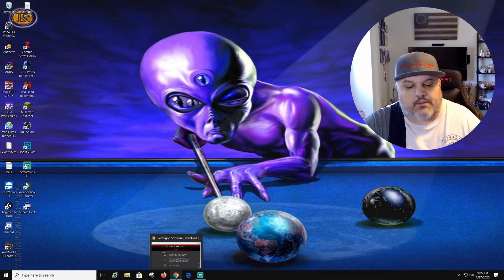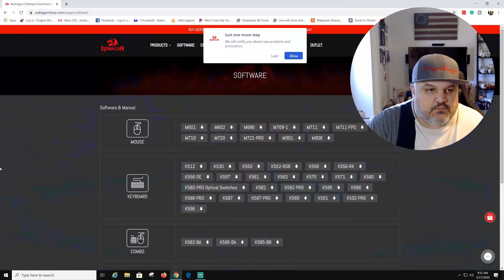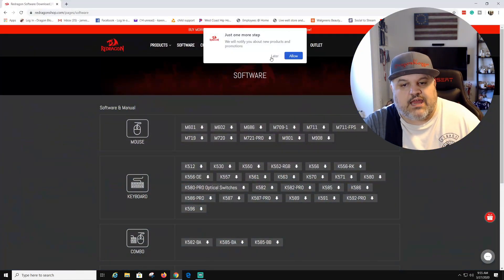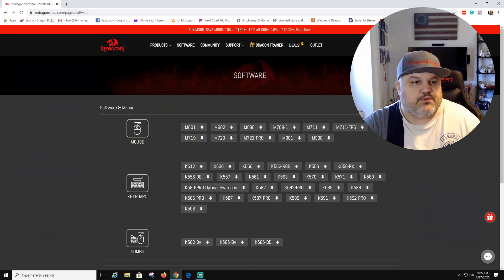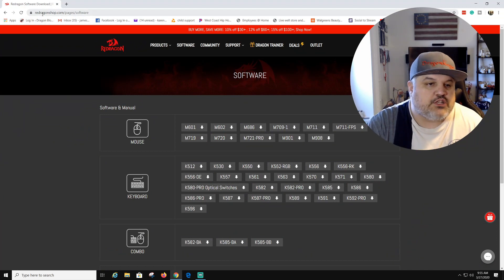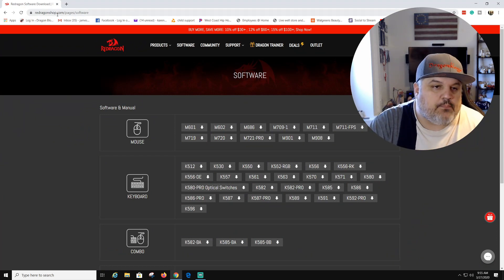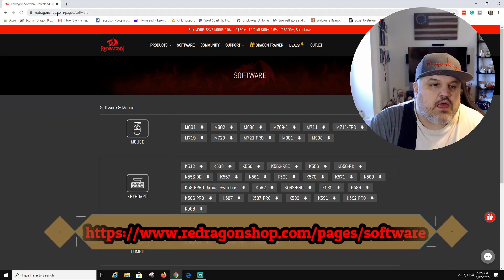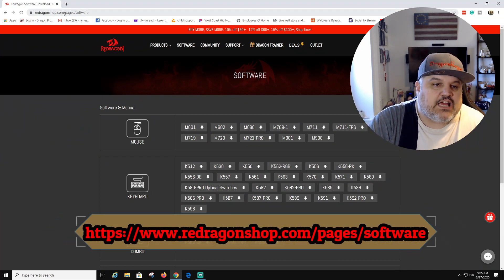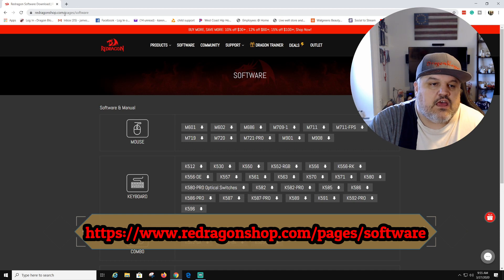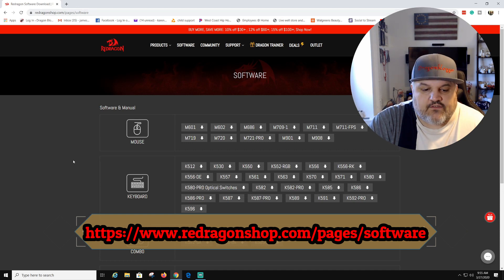First you want to open up like Google Chrome or something. As you can see, I already have the page here, but you're going to go to reddragonshop.com backslash pages slash software.